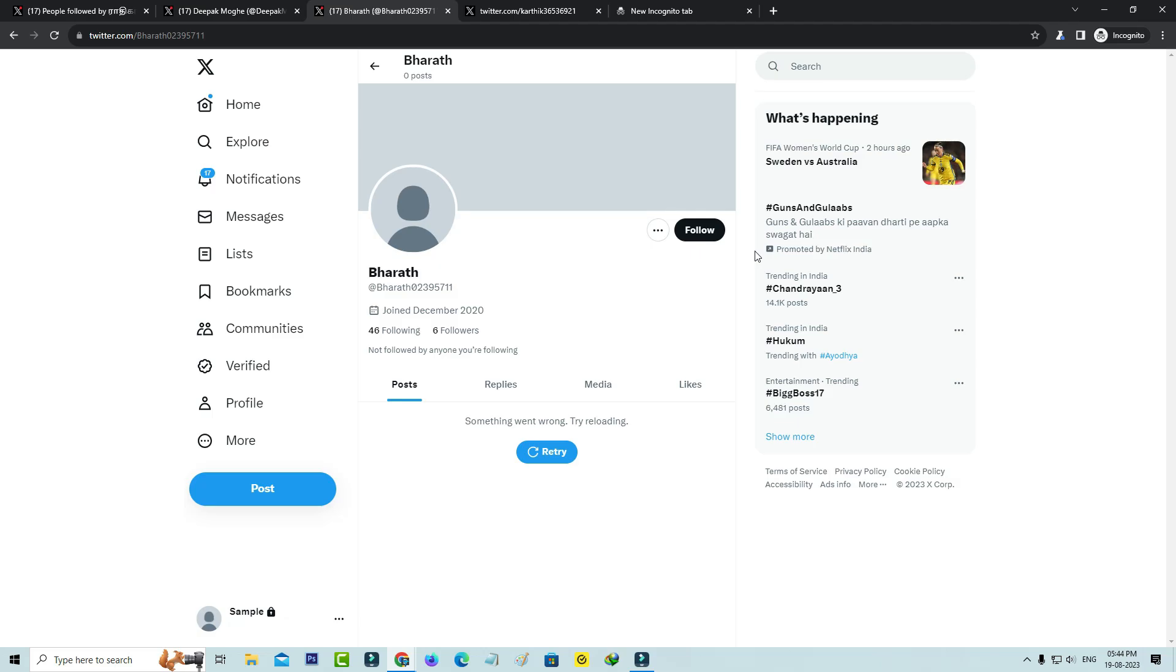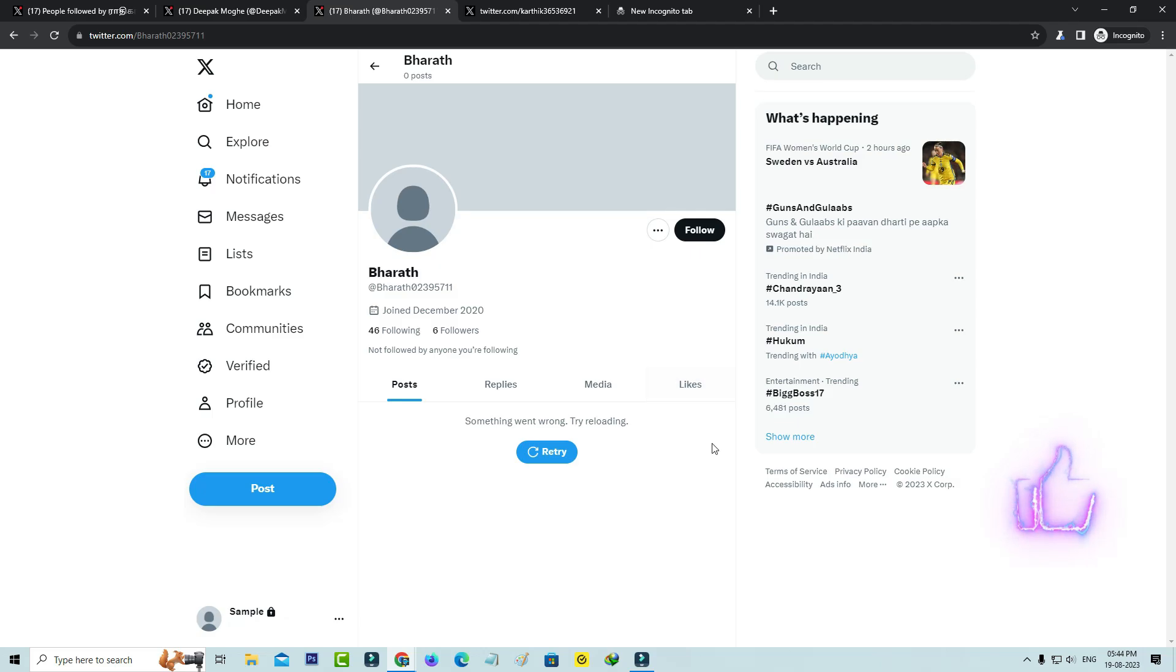Oh sorry friends, this Twitter name has changed to X, and this is the error message: something went wrong, try reloading. So now one more time I try to press retry.